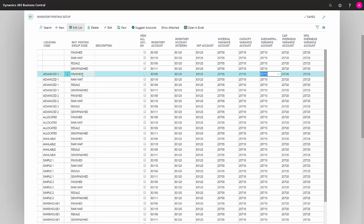Subcontractor Variance Account is if you use subcontractors and their cost price for their subcontracting is different to the calculation in Standard Cost, this variance will also be posted to this account.